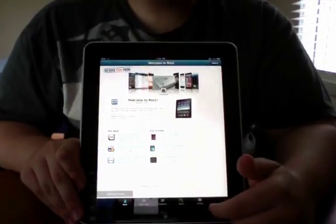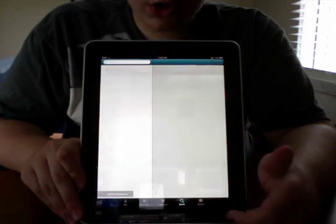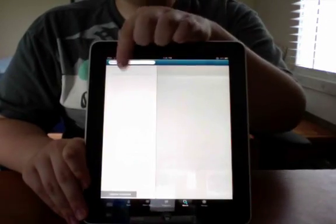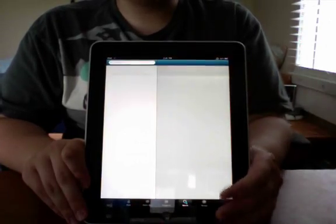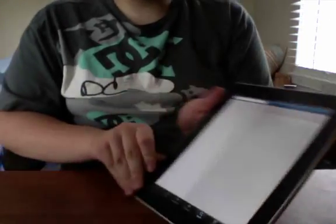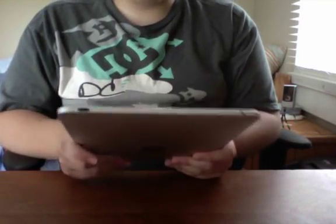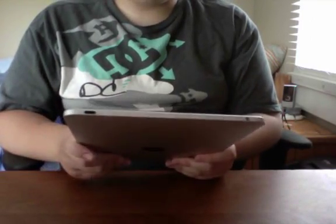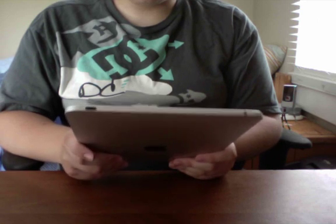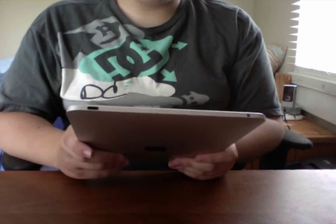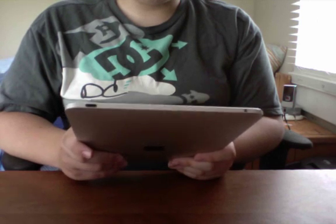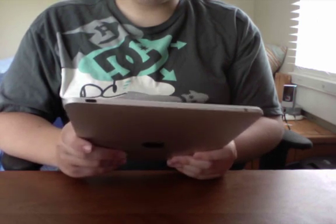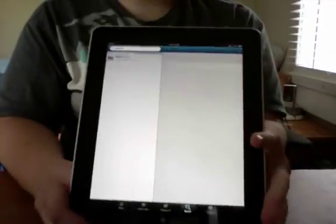And then you want to go to search. And then up at the top here, you're just going to search for, you're going to want to search for full force. Right there, one word. Full force.